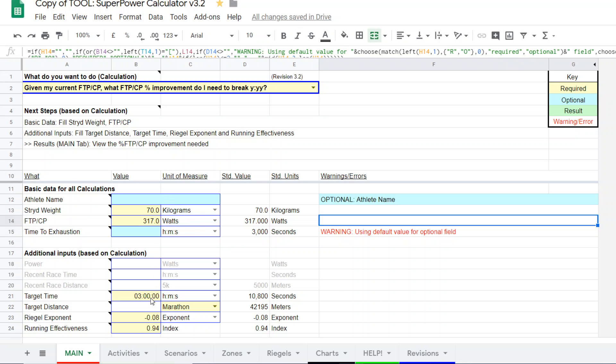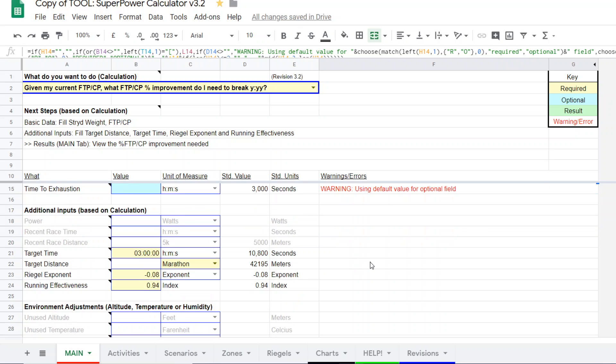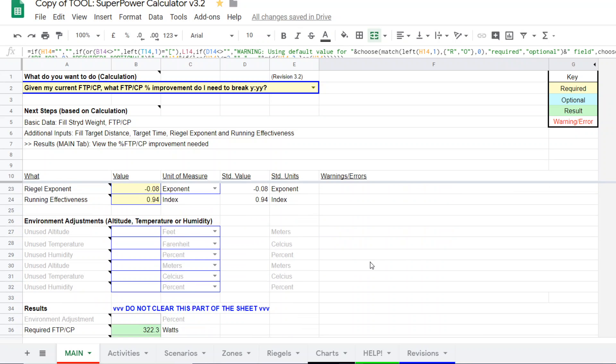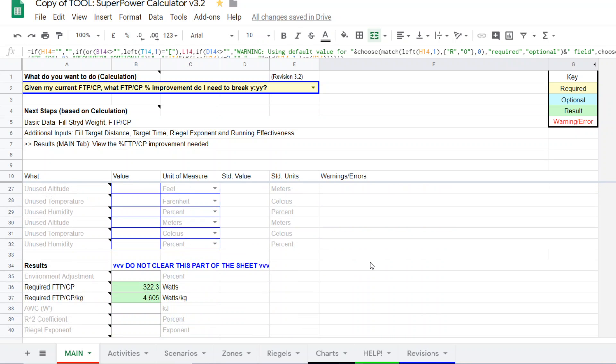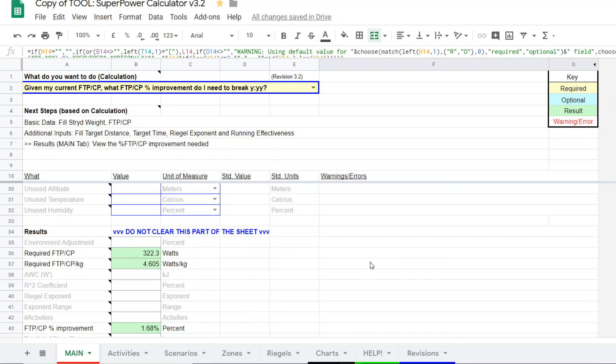So back to the example, we've entered all the values, 3-hour marathon, the exponent is minus 0.08. Running effectiveness for this particular runner is 0.94. And this is their current FTP CP. So we scroll down to find the results, and there we go.